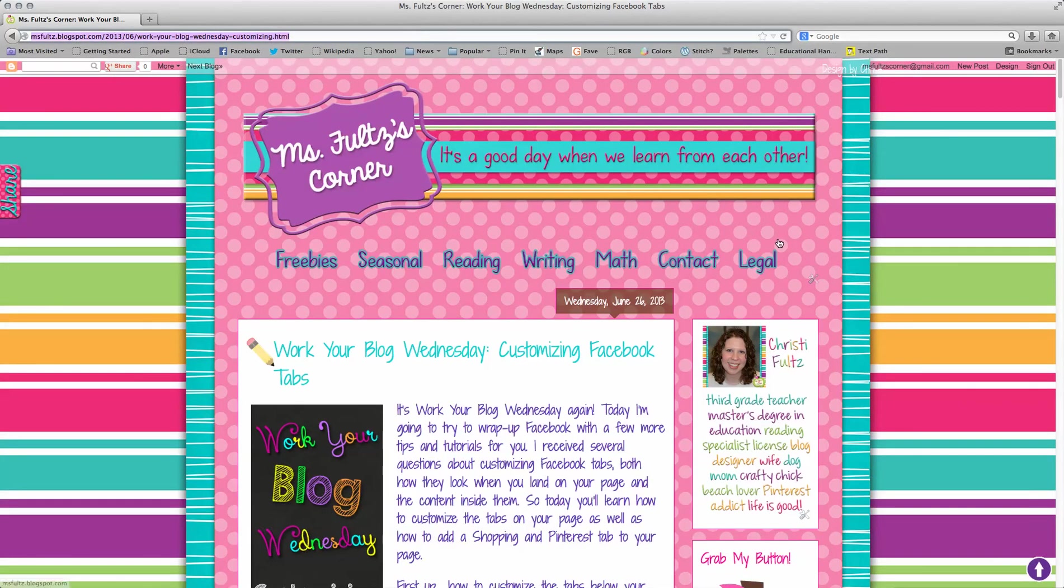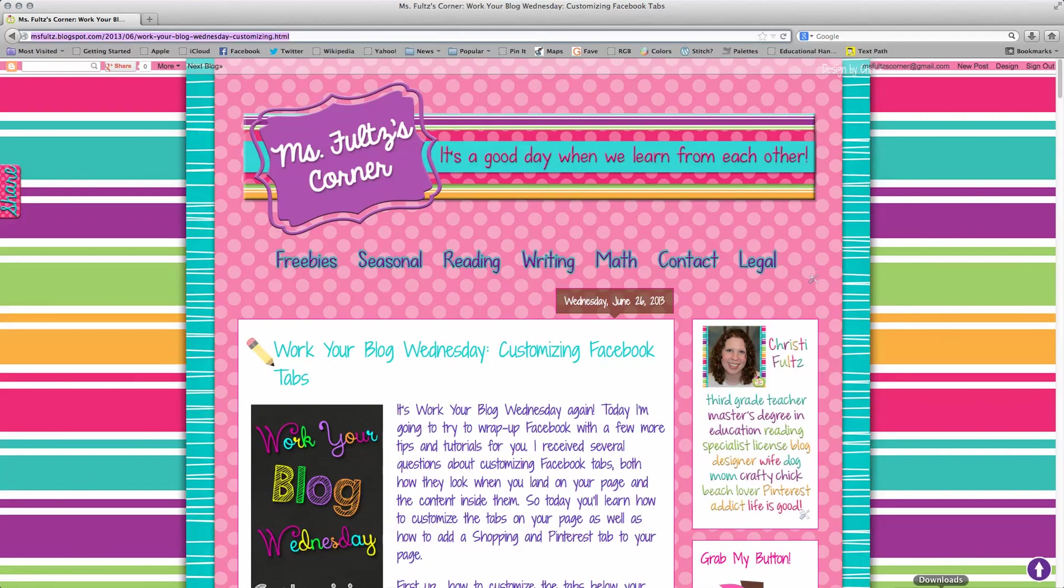I hope that was helpful. If you have any other questions about your blog or Teachers Pay Teachers, shoot me a question over at Ms. Foltz's Corner on Work Your Blog Wednesday. Bye.